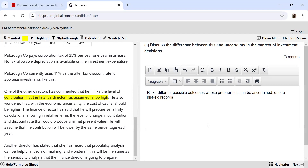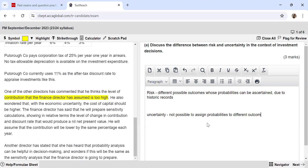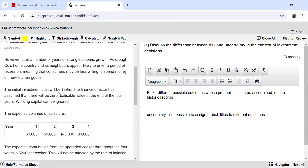Uncertainty is a condition where you have different possible outcomes but you do not know what those possible outcomes could be, and you do not even know what probabilities those outcomes have. So it is not possible to assign probabilities to different outcomes. The finance director may have taken an incorrect approach when calculating the expected values of sales, because the past results may not be relevant for calculating the probability — we are entering into times which are different from times previously experienced.